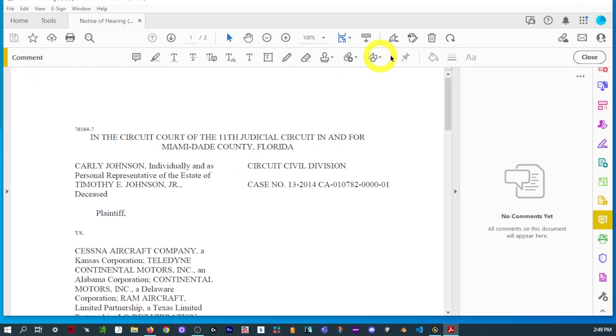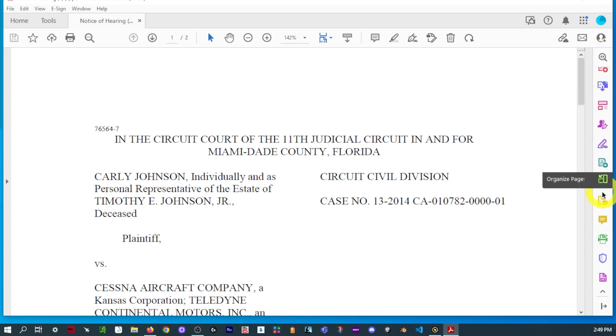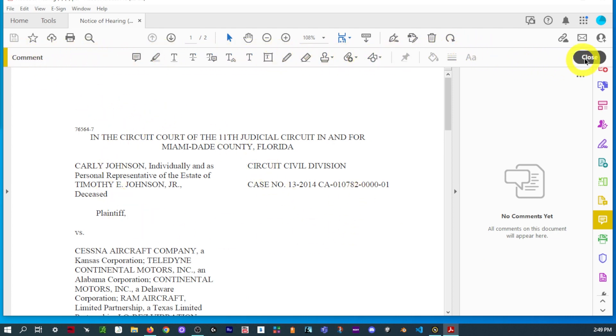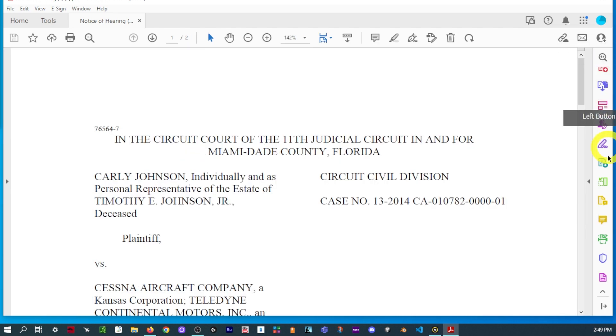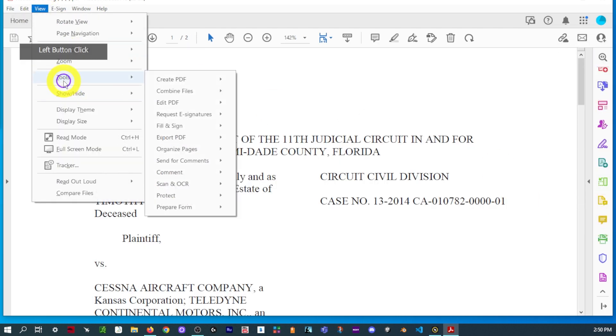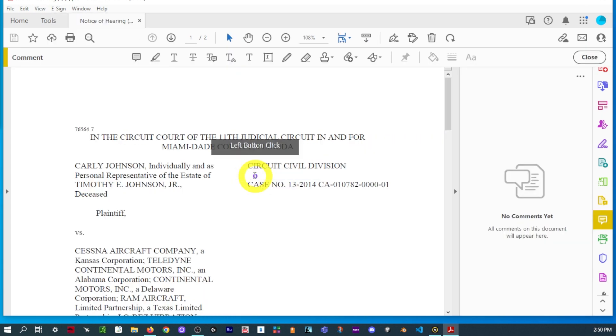So, again, you can go to your icons on the right-hand side, Comment. Or you can go to View, Tools, and select it from there. Ideally, we want this toolbar. So, one more time, Comment or go to View, Tools, Comment, Open. And now we have a toolbar.